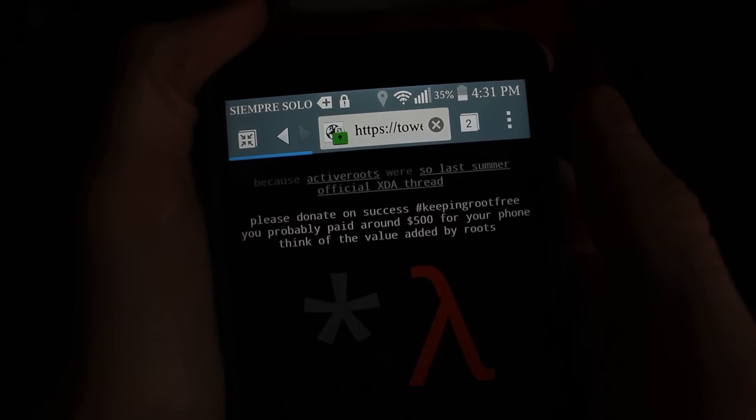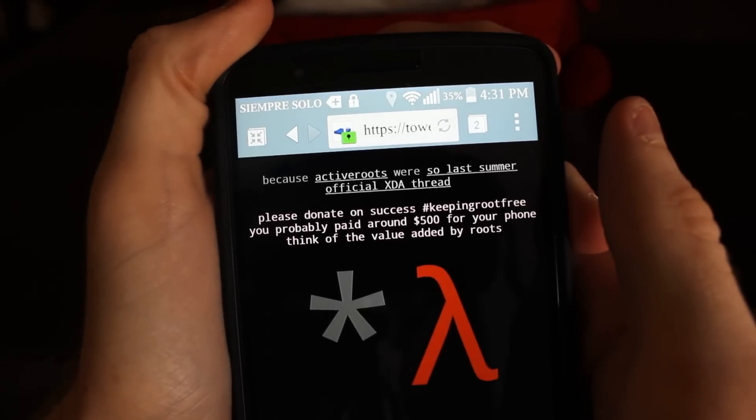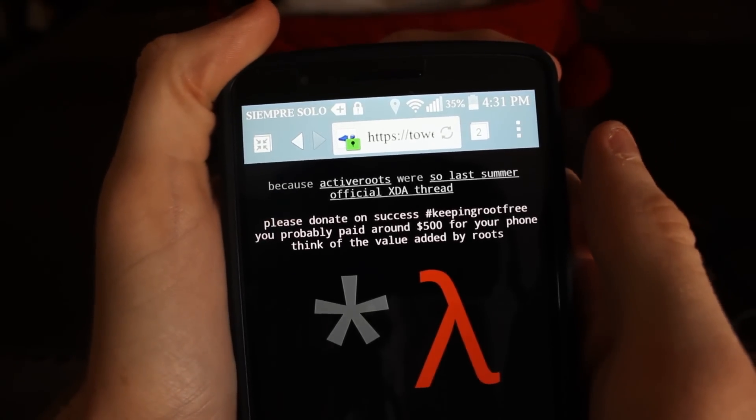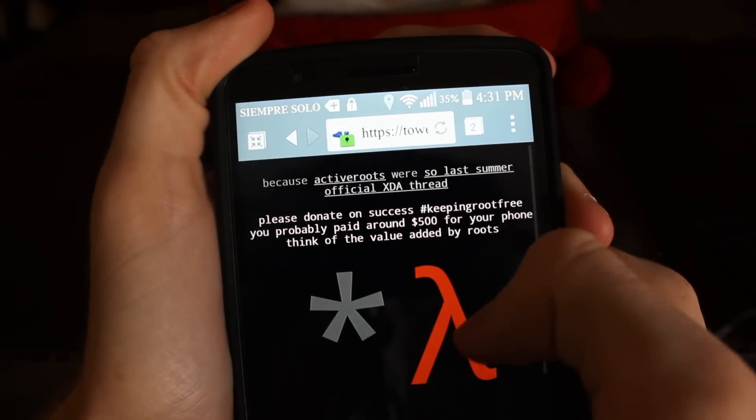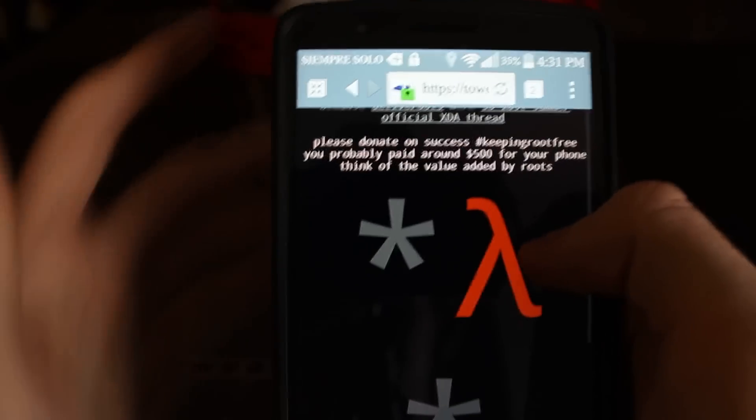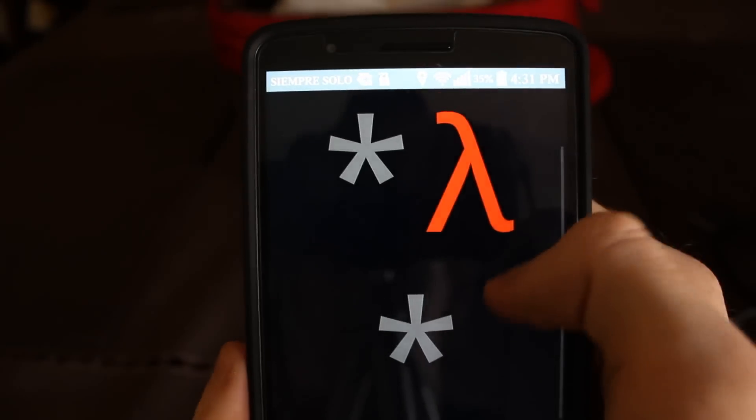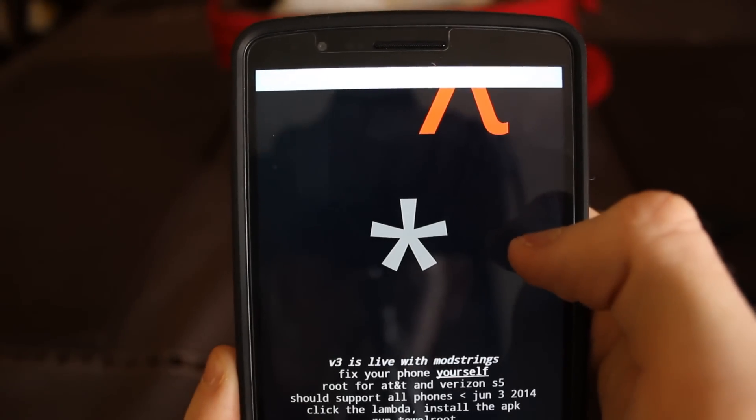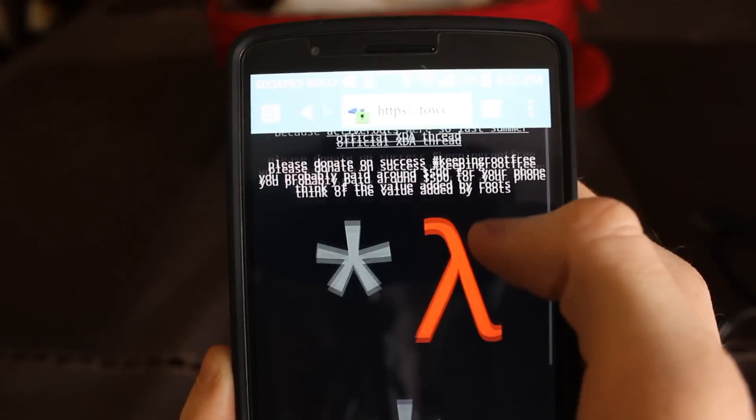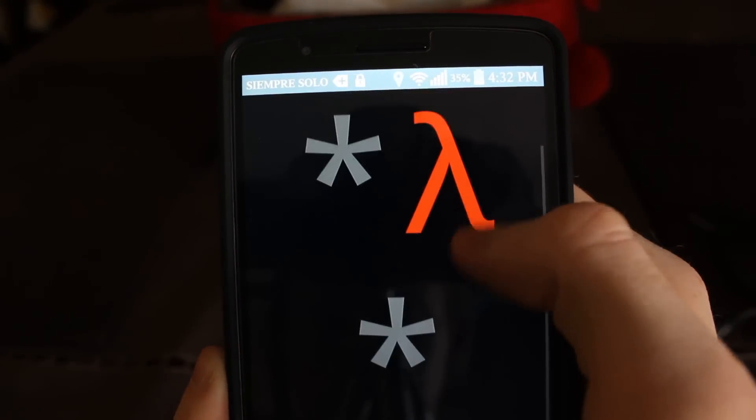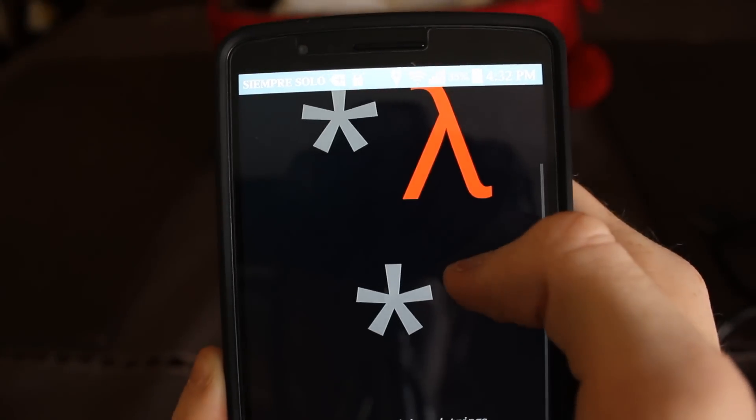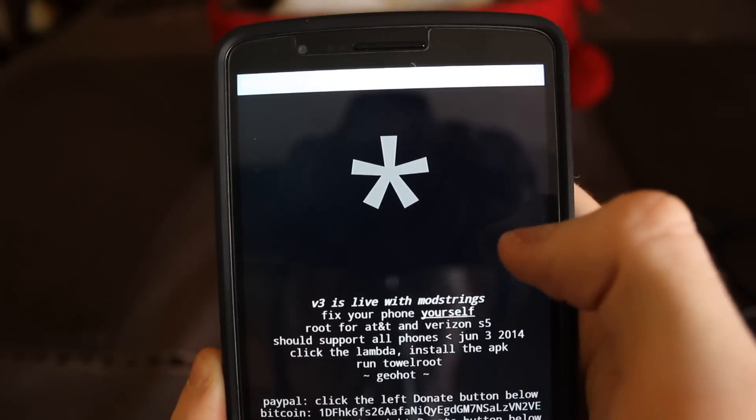So just click on the link. Yeah, please donate to them because this is awesome. This is the easiest way to root anything. So, to download, I believe you just, I don't know if there's a difference here. This actually changed. That's when I did it last.